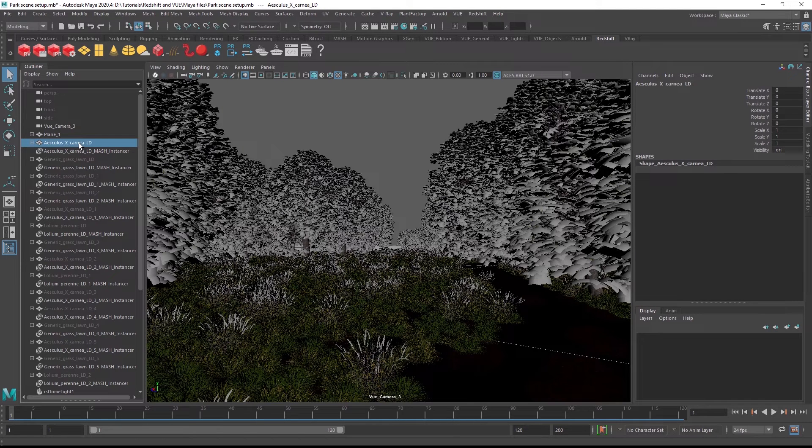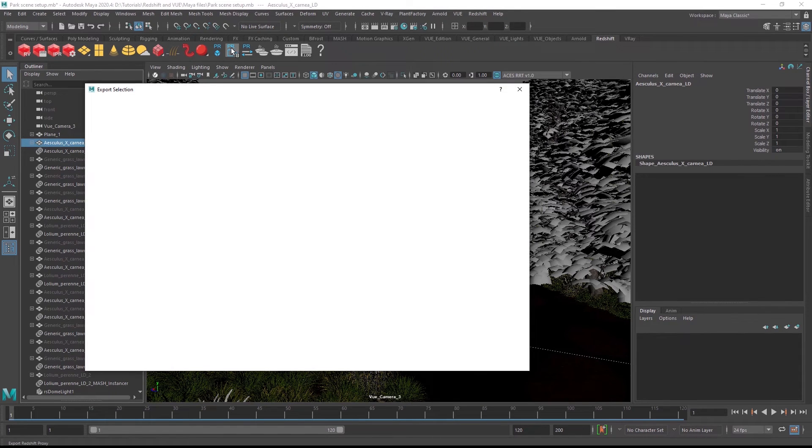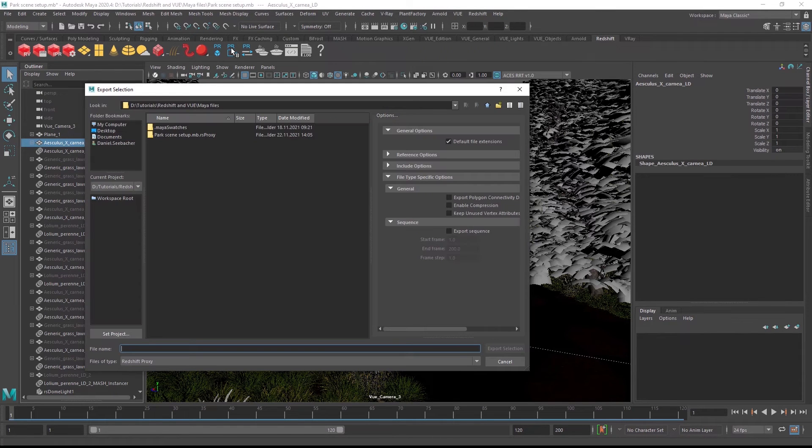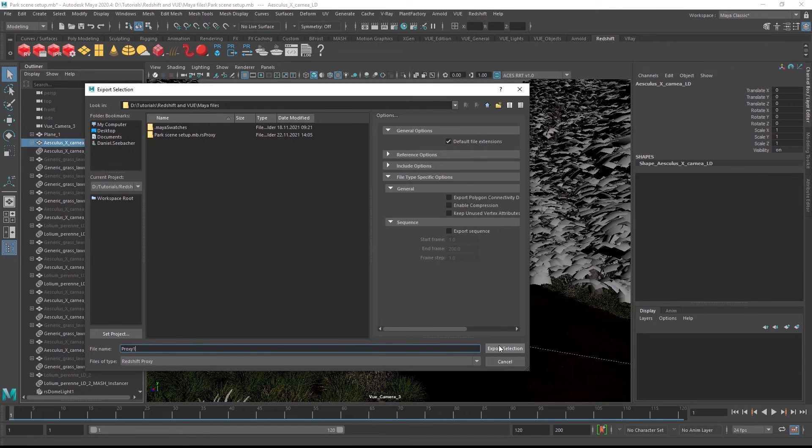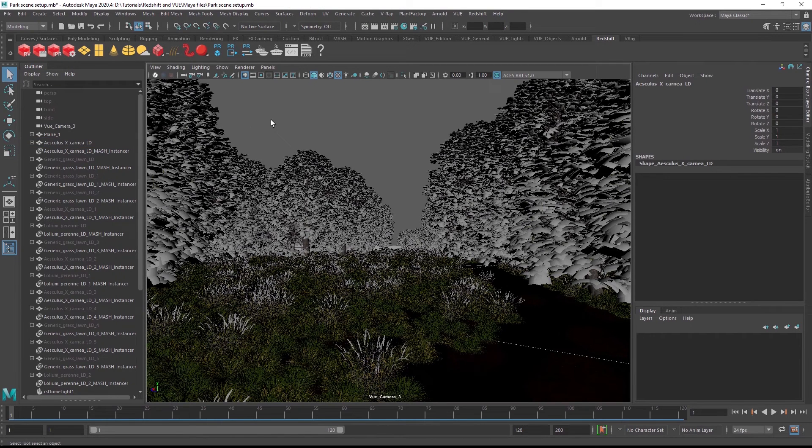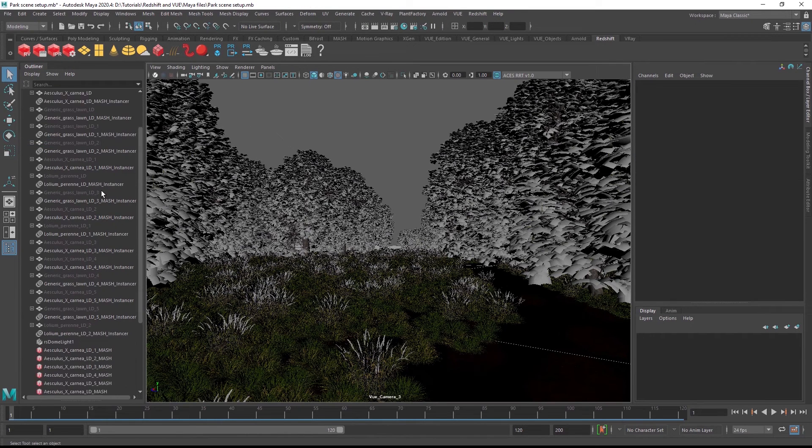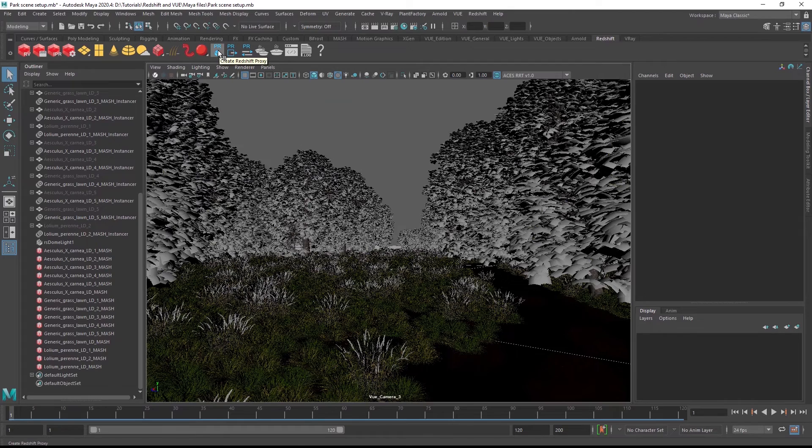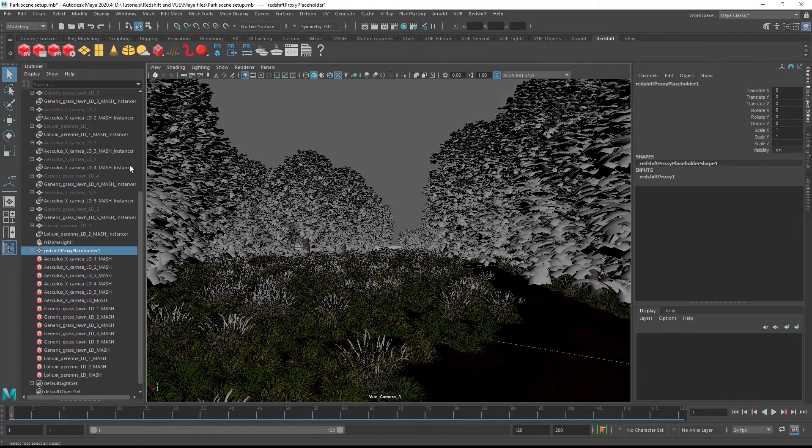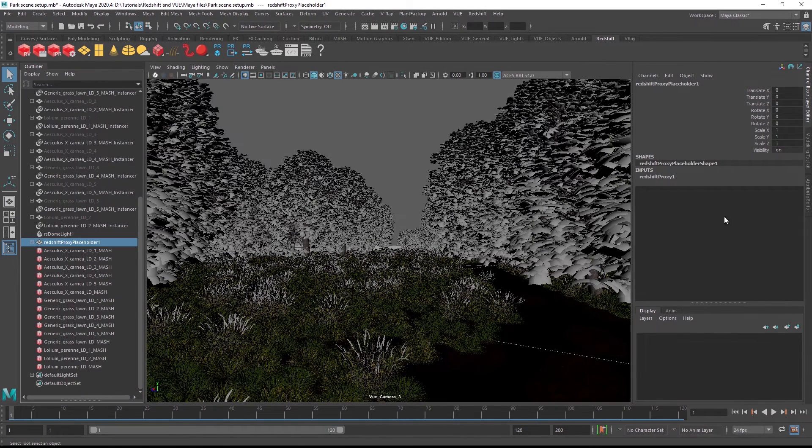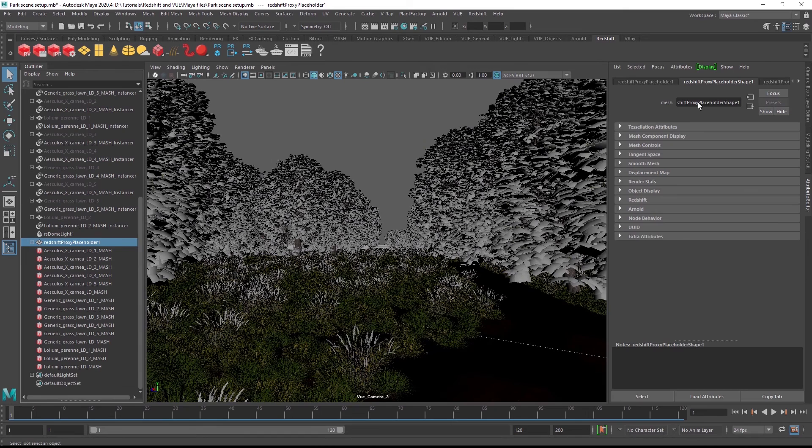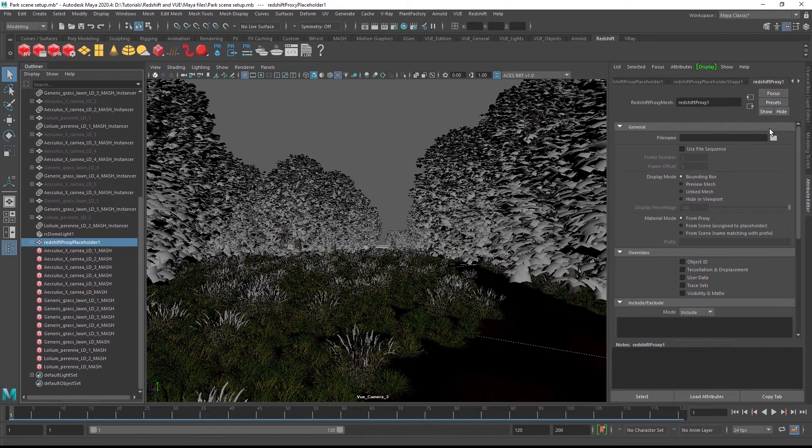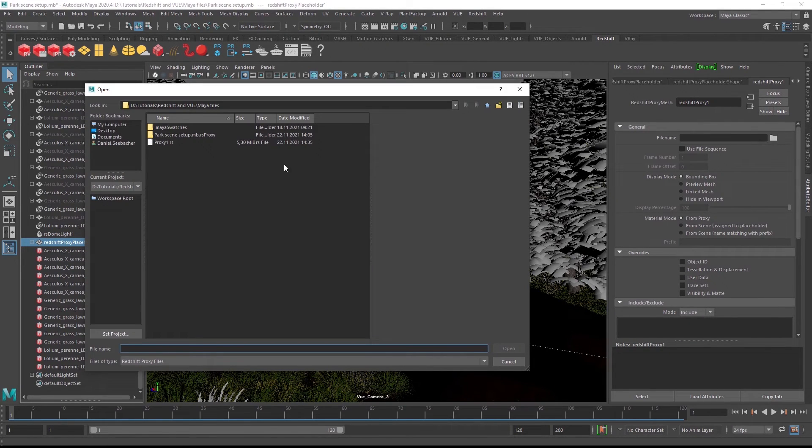In the Outliner, select the mesh, unhide it and export it as a proxy object through the button on the Redshift shelf. Make sure to set the file type to Redshift proxy. Then add a Redshift proxy object to the scene and in the proxy properties, load the object you just exported to disk.